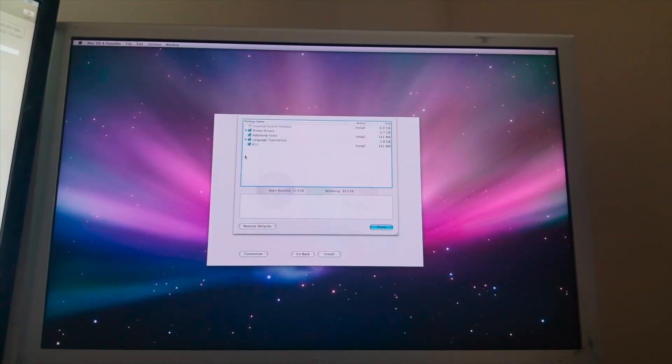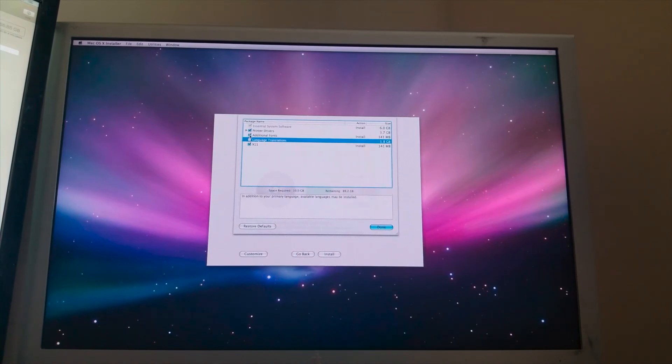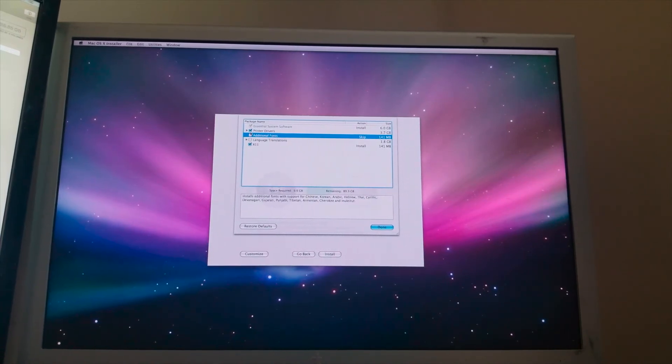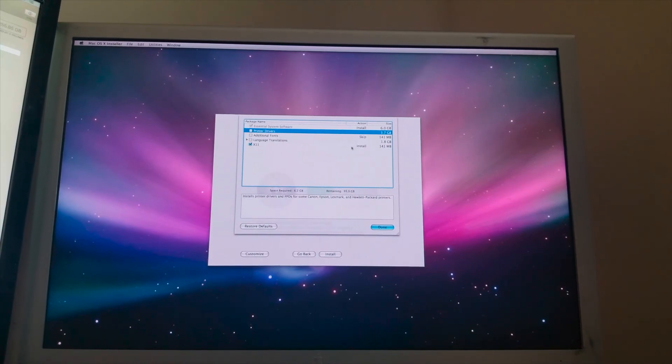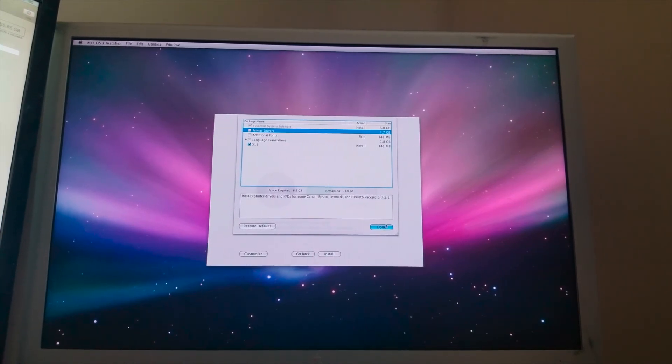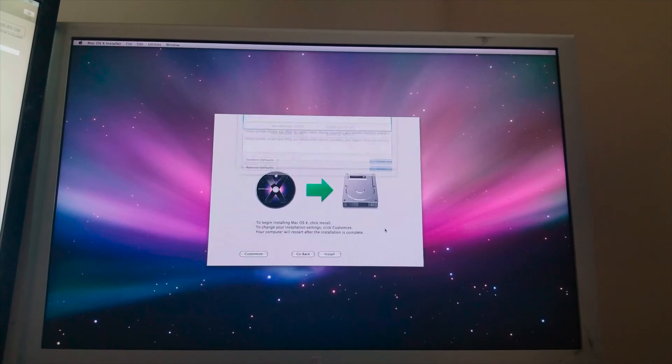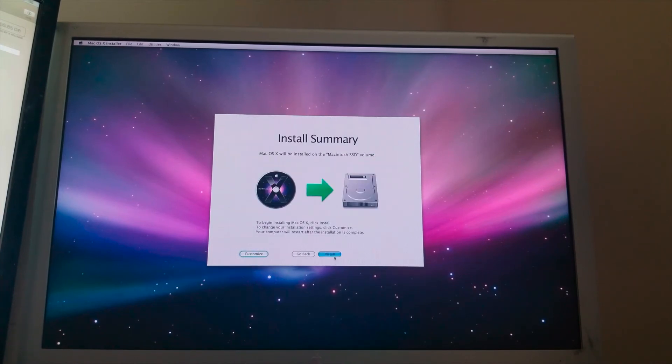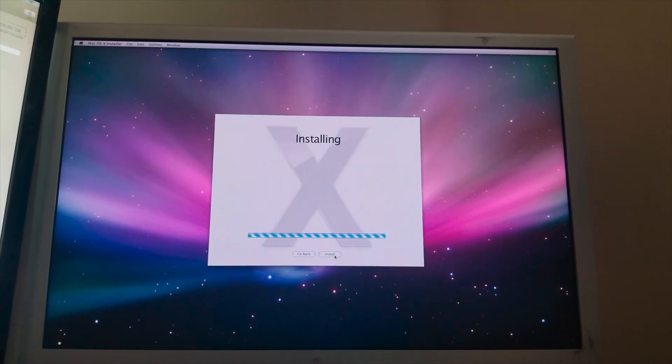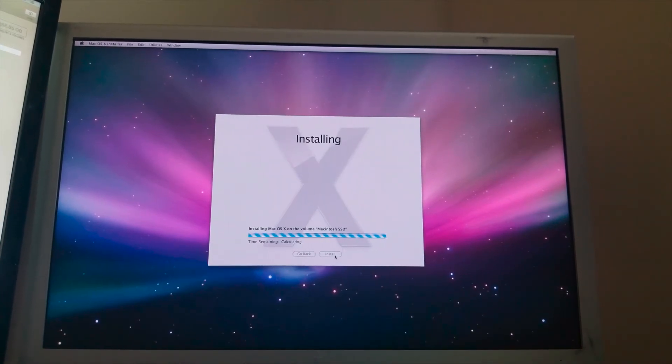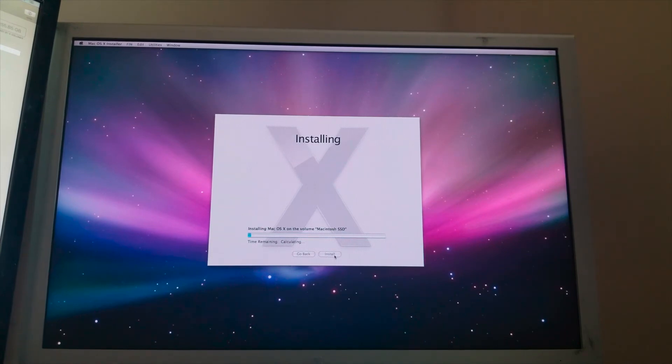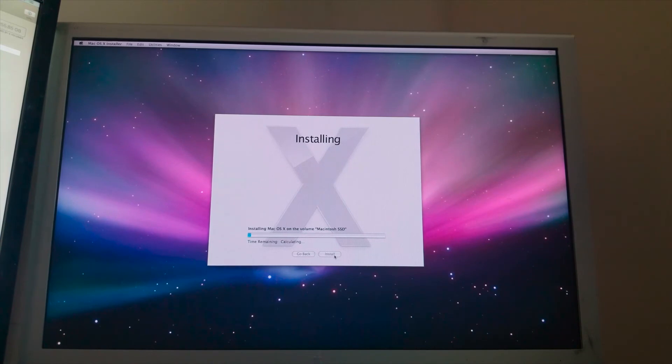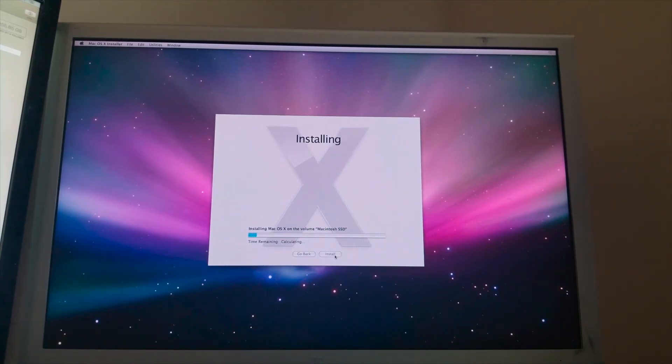Let's go ahead and customize it. We don't want the fonts or the language translations or the printer drivers. We just leave X11. That's whatever. Go ahead and continue and install. And let's go ahead and see how long this takes if it doesn't fail. And this should work just fine. So what I'm going to do is go ahead and pause the video. And when it's finished, I'll just come back.